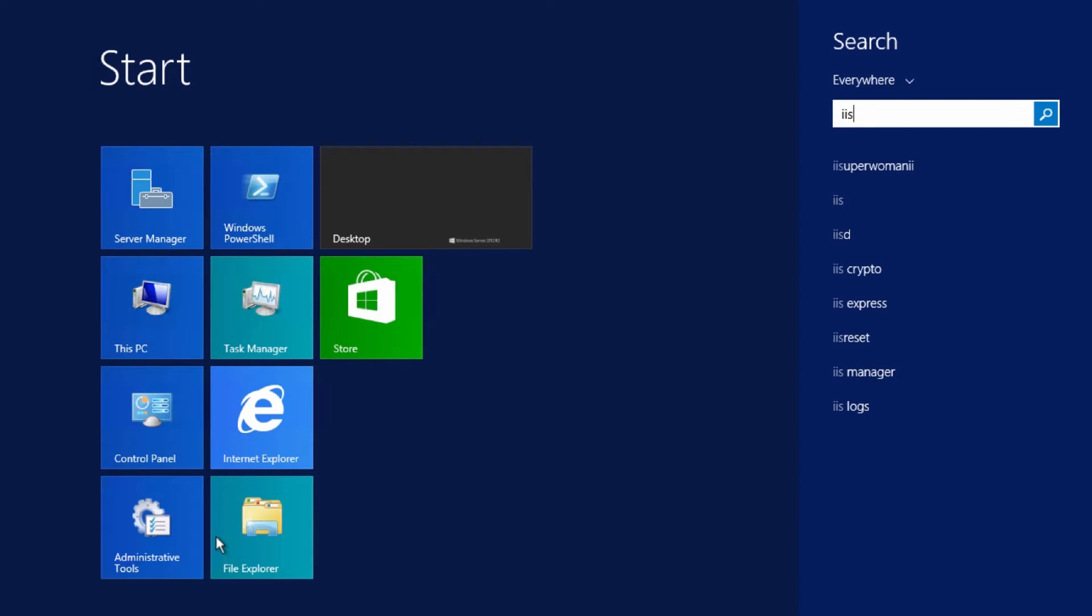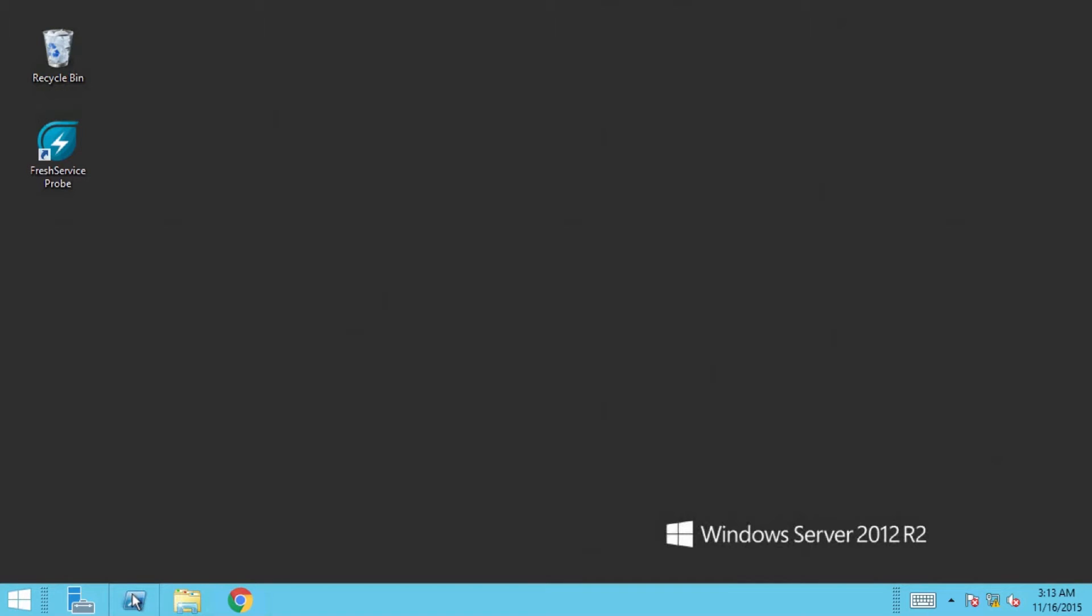To begin with, check if IIS is installed on the server. If it's not, follow these steps to install it.